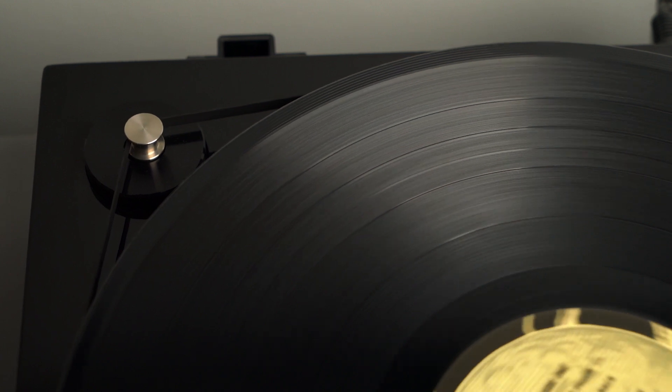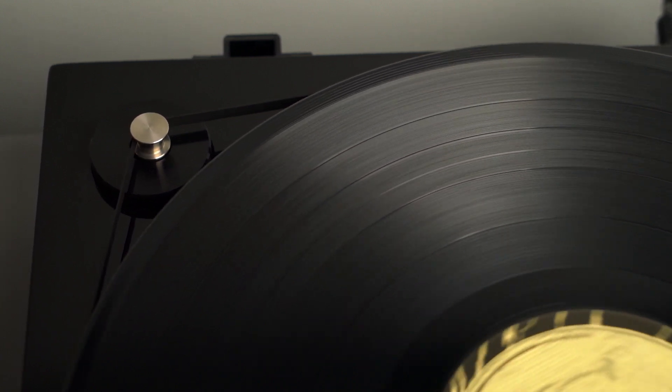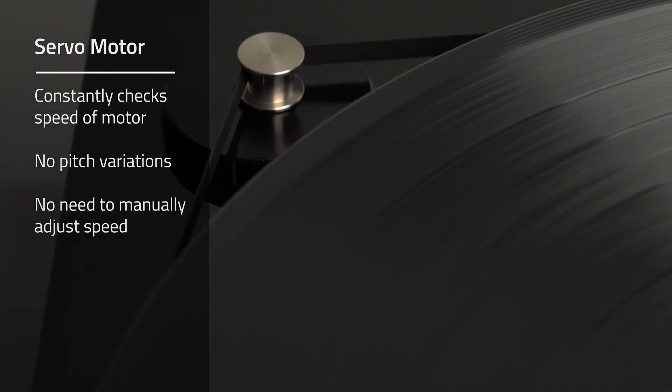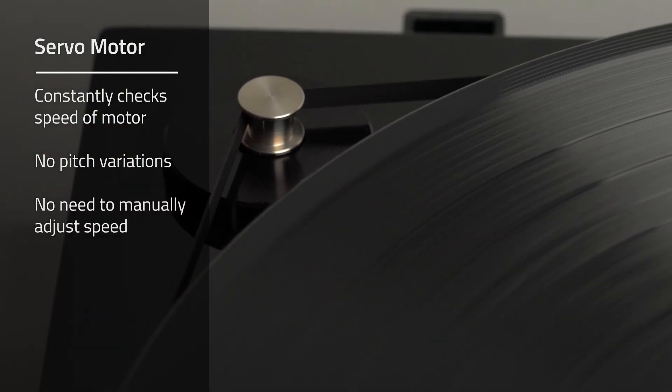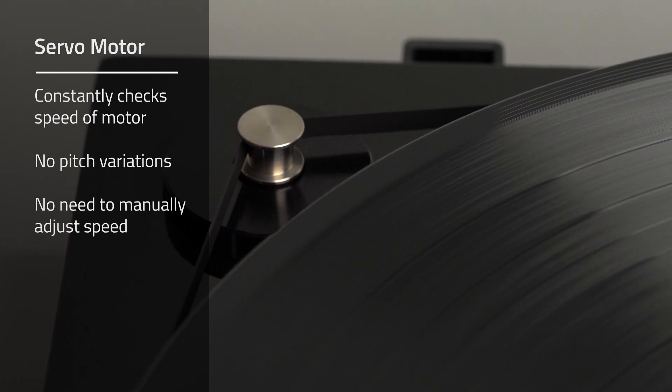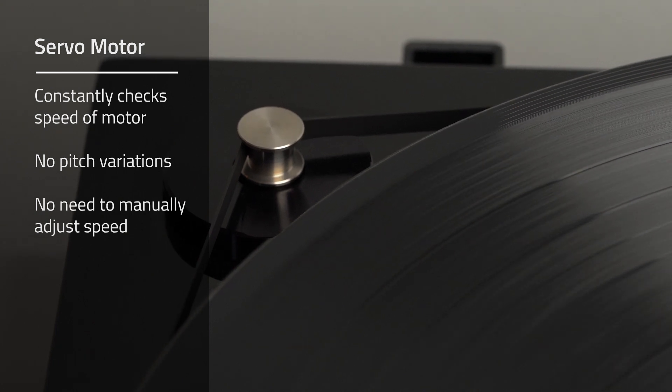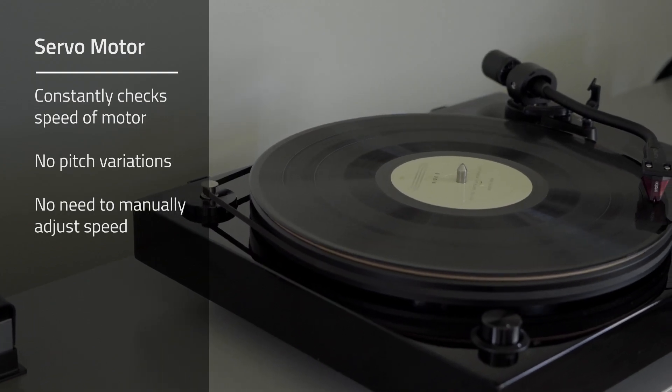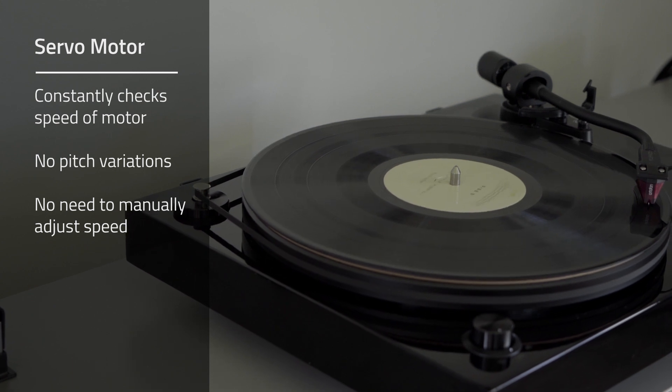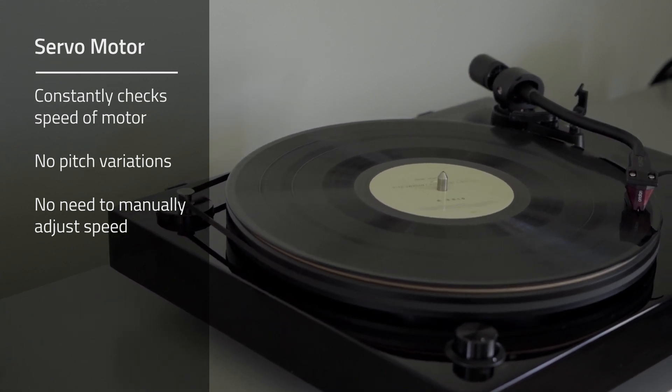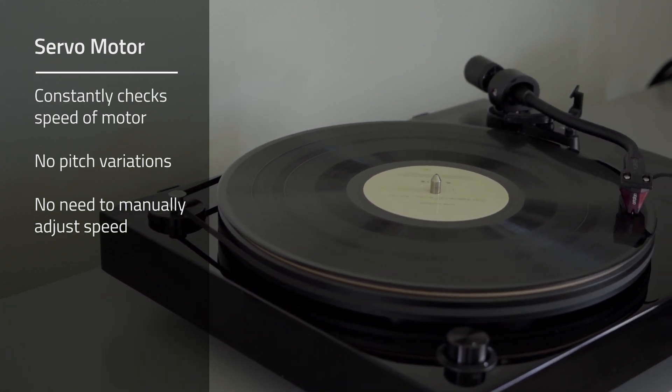In the case of our reference turntables, the servo motor is checking the speed of the platter 500 times per second. That's 500 times every second that the motor is saying to itself, are we at a rock solid 33 and a third or 45 RPM?